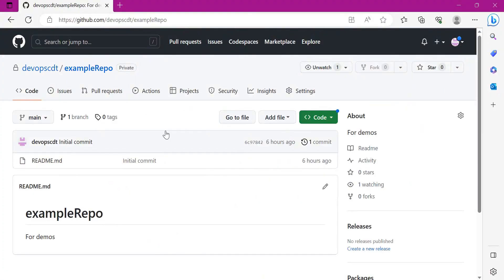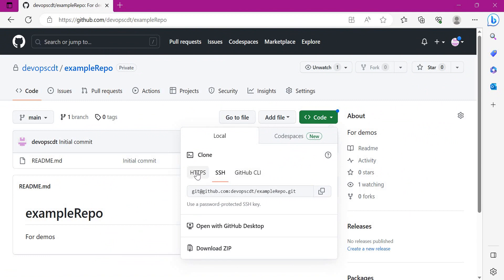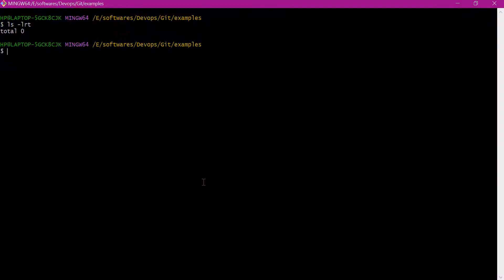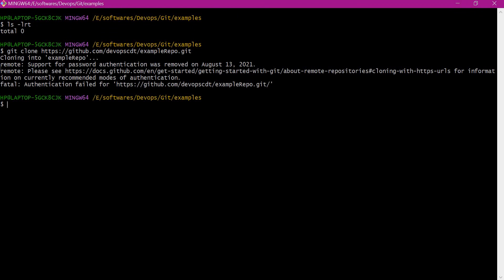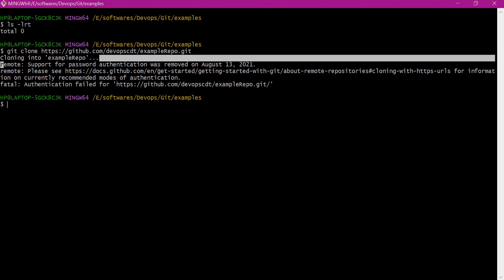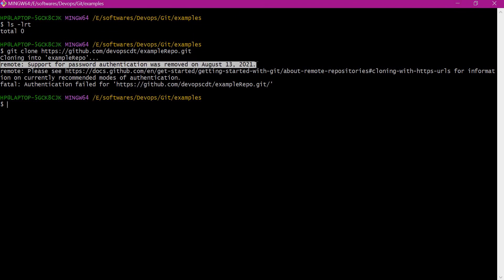To access via HTTPS, let us select Code and click on HTTPS, then copy this URL. Let us clone the remote repository now. The clone is unsuccessful. We can see the message: remote support for password authentication was removed. That means we should not use a username and password — we have to use the personal access token.